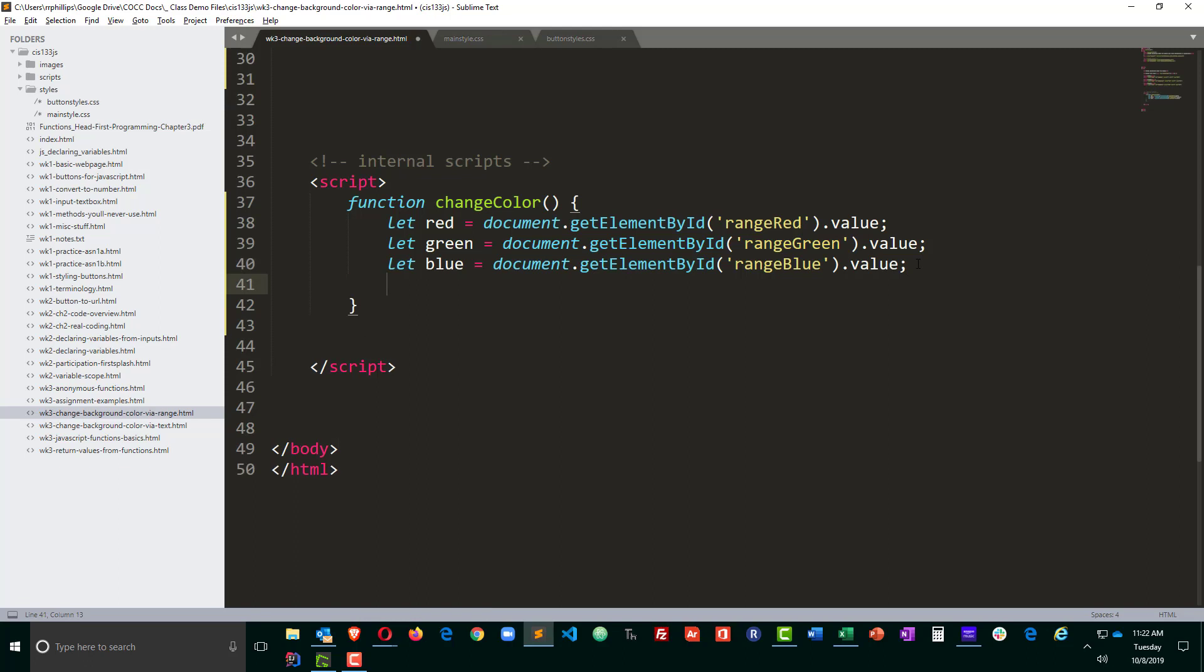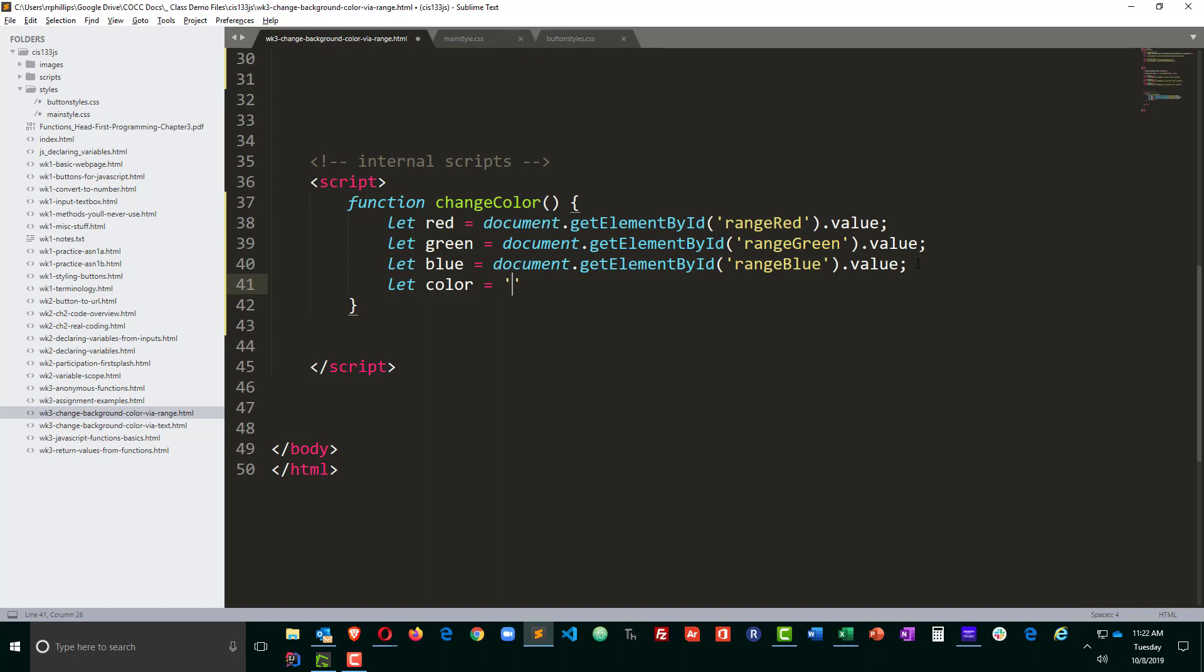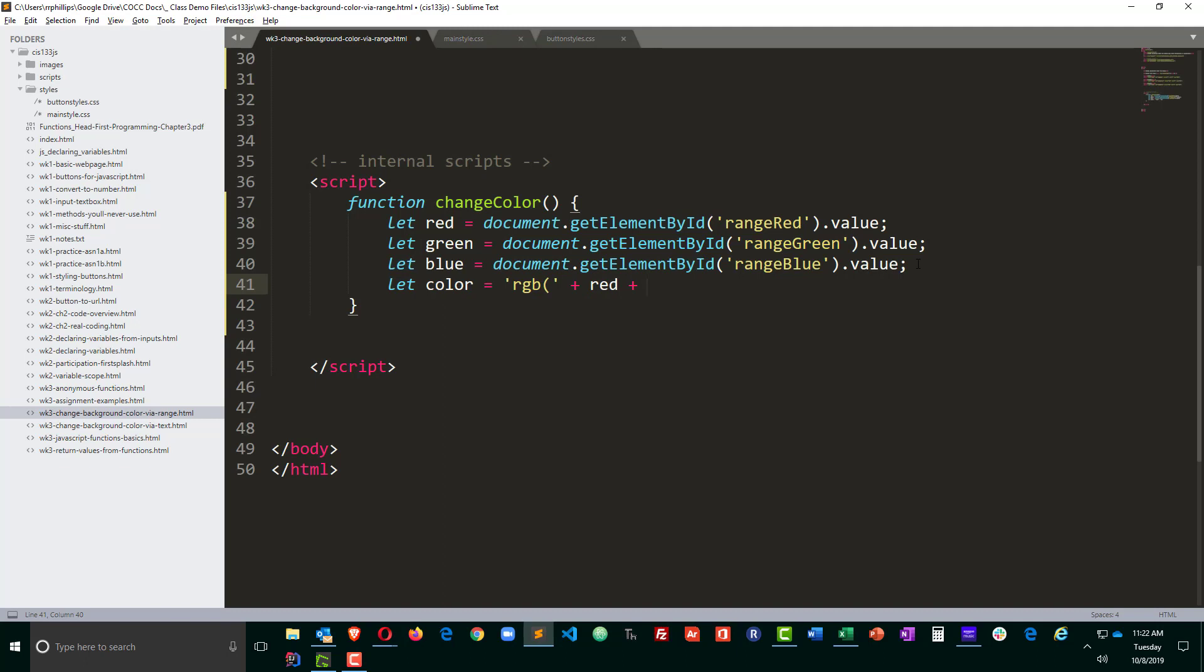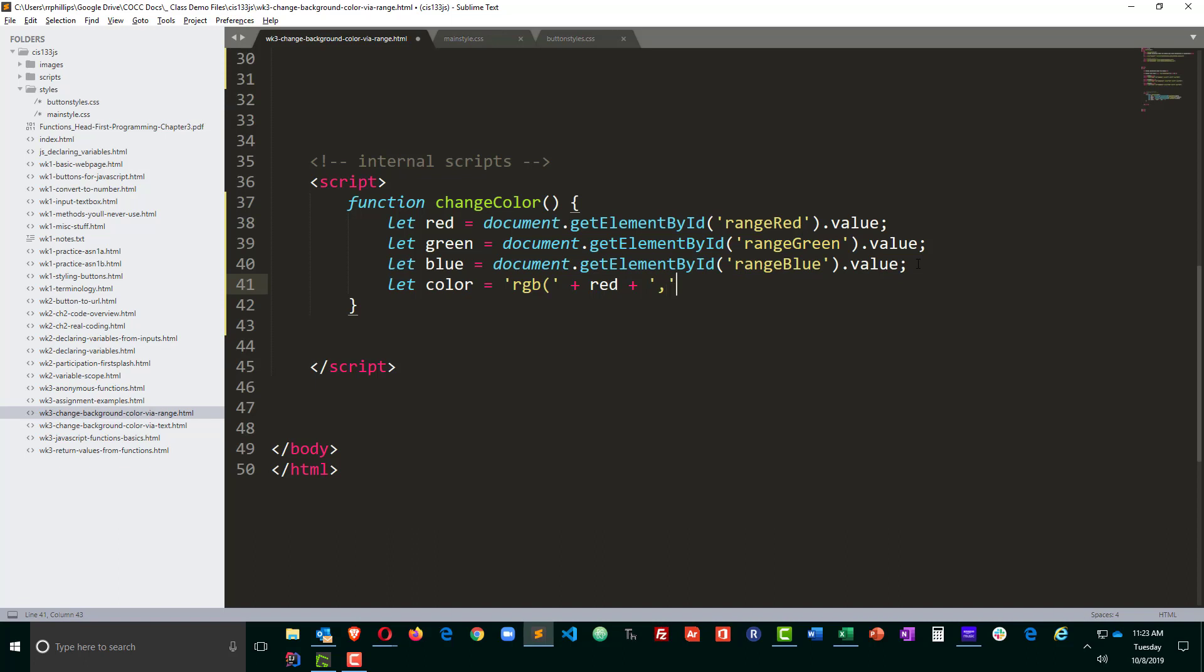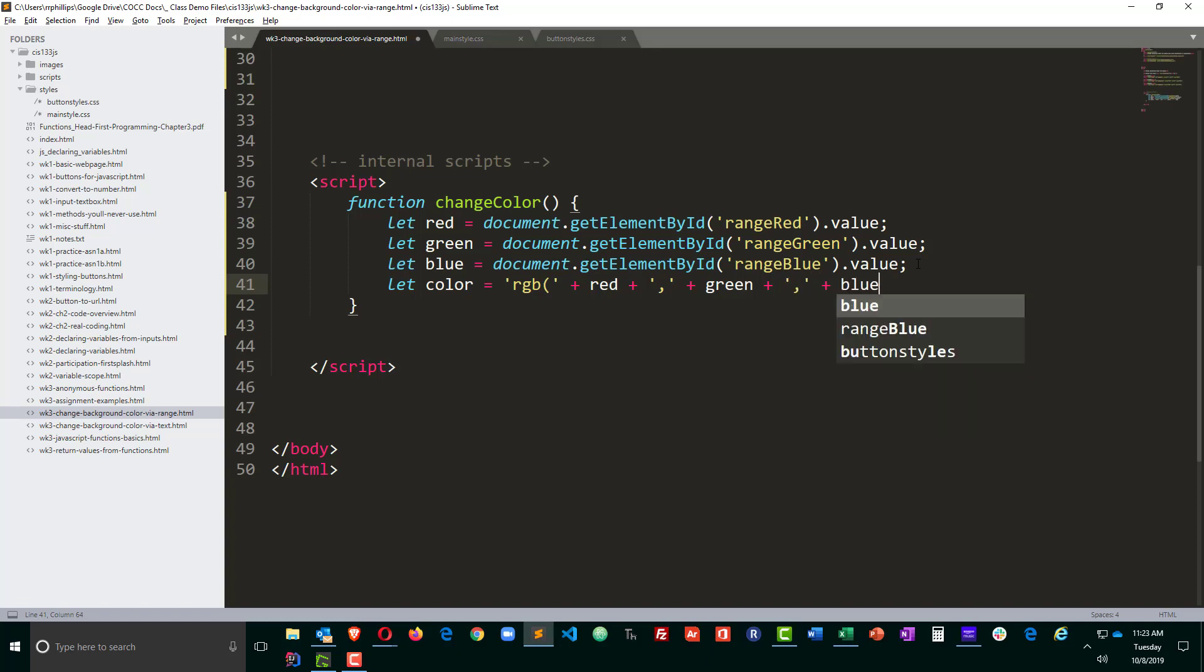Now with my fourth variable, the color, I'm going to construct an RGB value. So I'm going to start off with a little string here, RGB opening parentheses. Notice that's in quotes, single quotes, plus my red value, plus comma. Oops, I used double quotes there, I want to do that, comma, plus my green value, plus a comma, plus my blue value, plus the end of the RGB syntax.